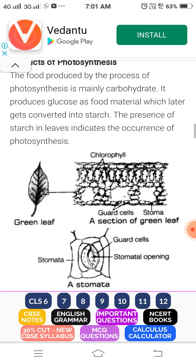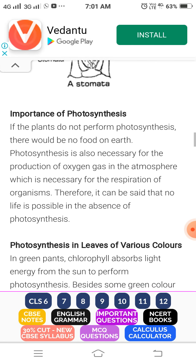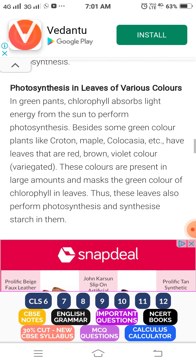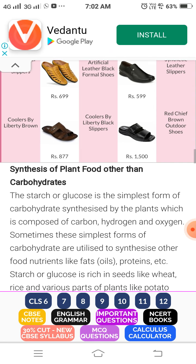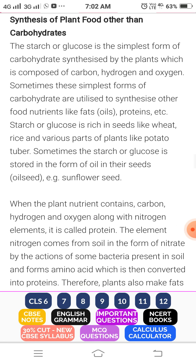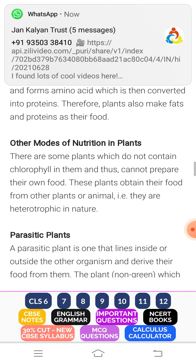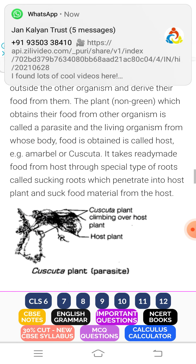The second type of heterotrophic nutrition is saprophyte. Saprophytes are organisms which get their food from dead and decaying matter. This is called saprophytic nutrition.